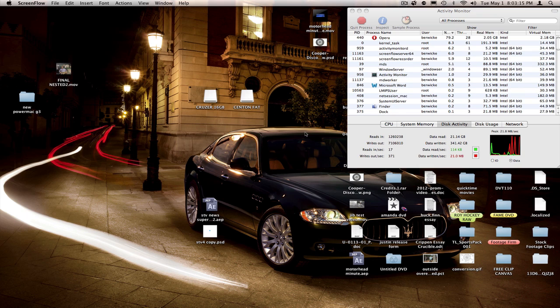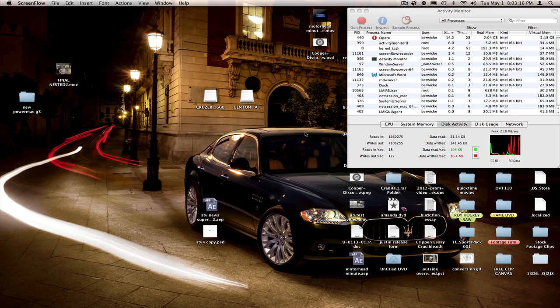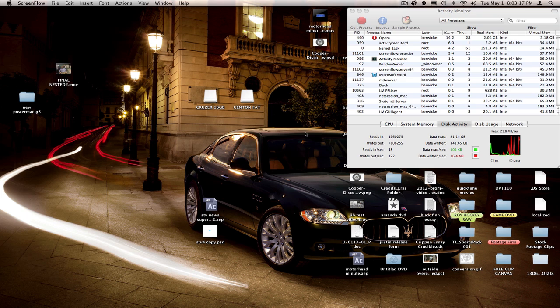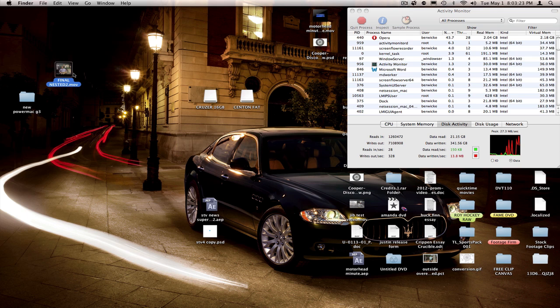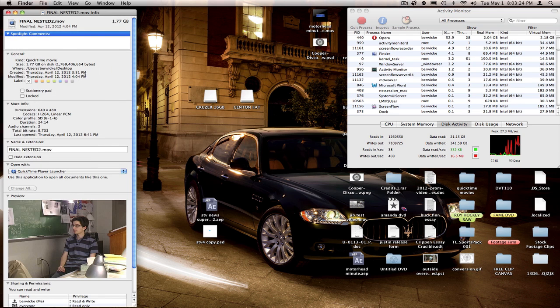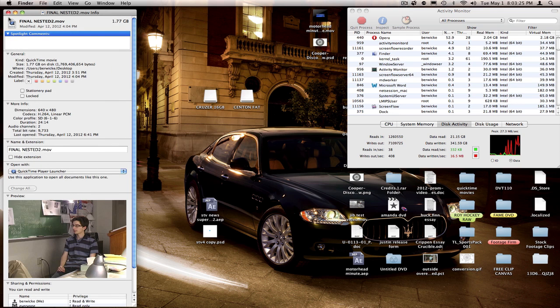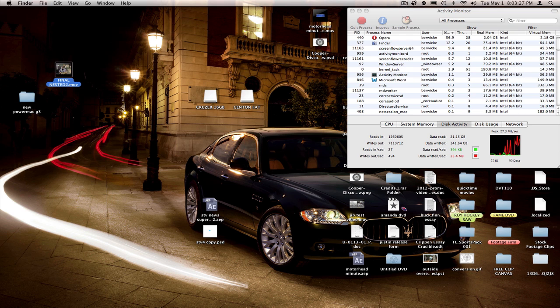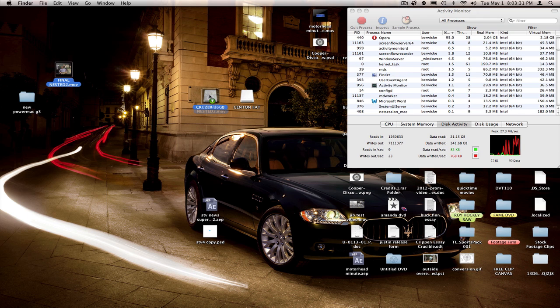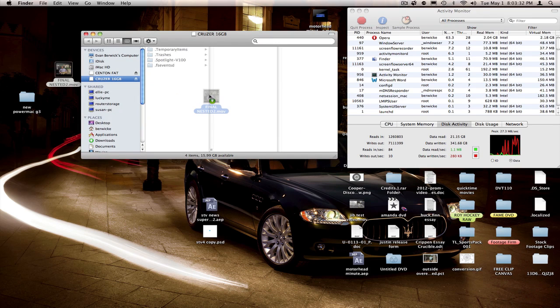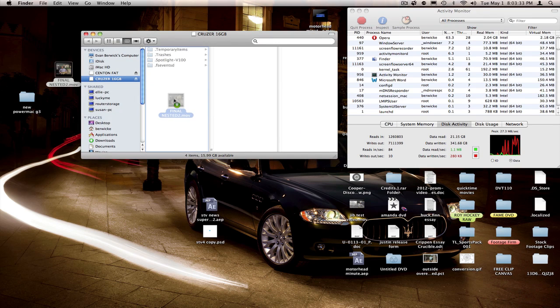The Centon Datastick Pro ended up costing me $18 when I bought it a year ago. So this is a 1.77GB QuickTime movie, and I'm going to move it to the Cruiser 16GB first and we'll see how much time elapses. Letting go now.